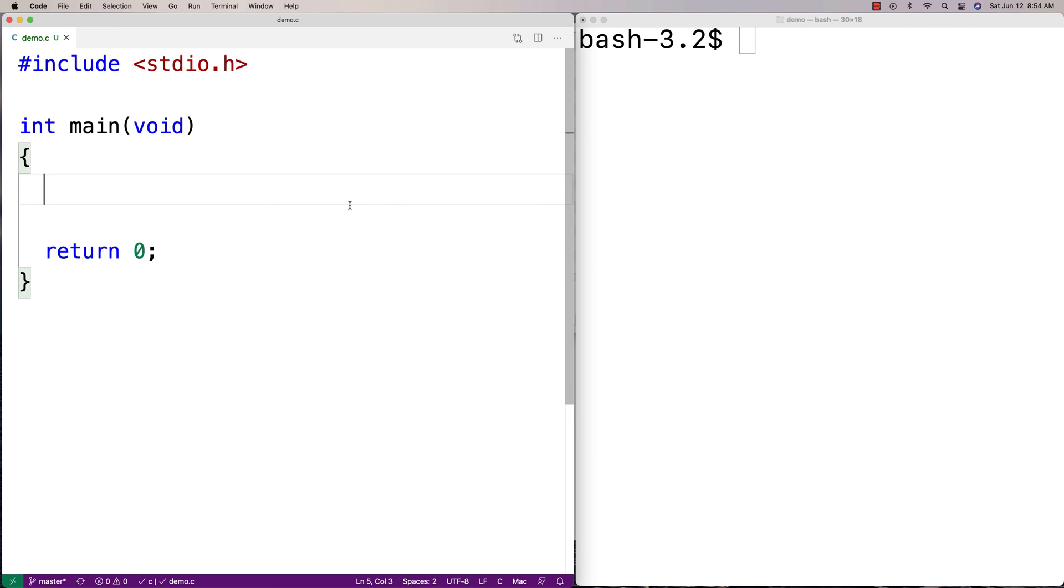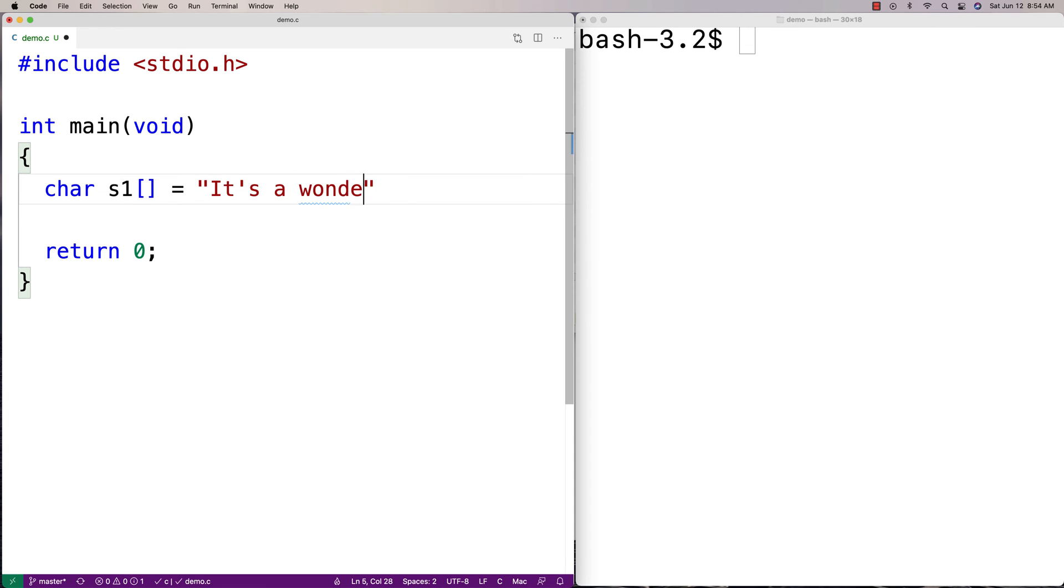In this video, we're going to go over how to determine how many vowels are in a C string. So let's make a C string. We're going to say char s1 is equal to "It's a wonderful life."